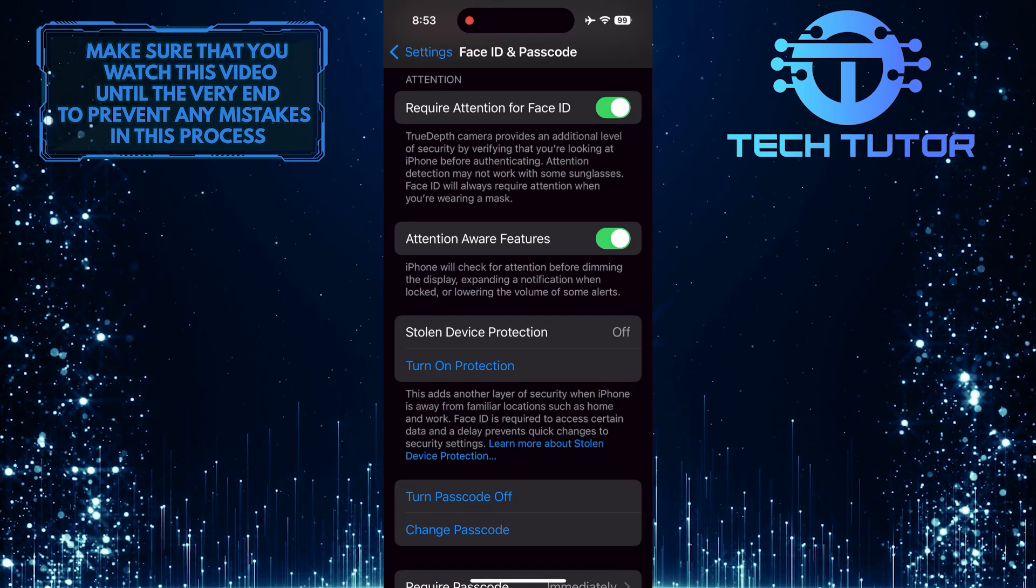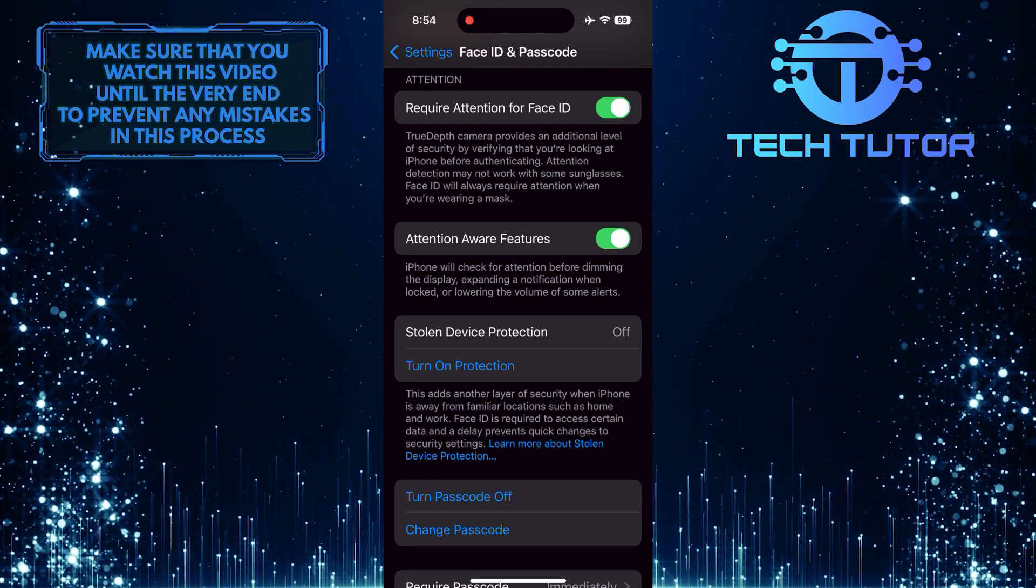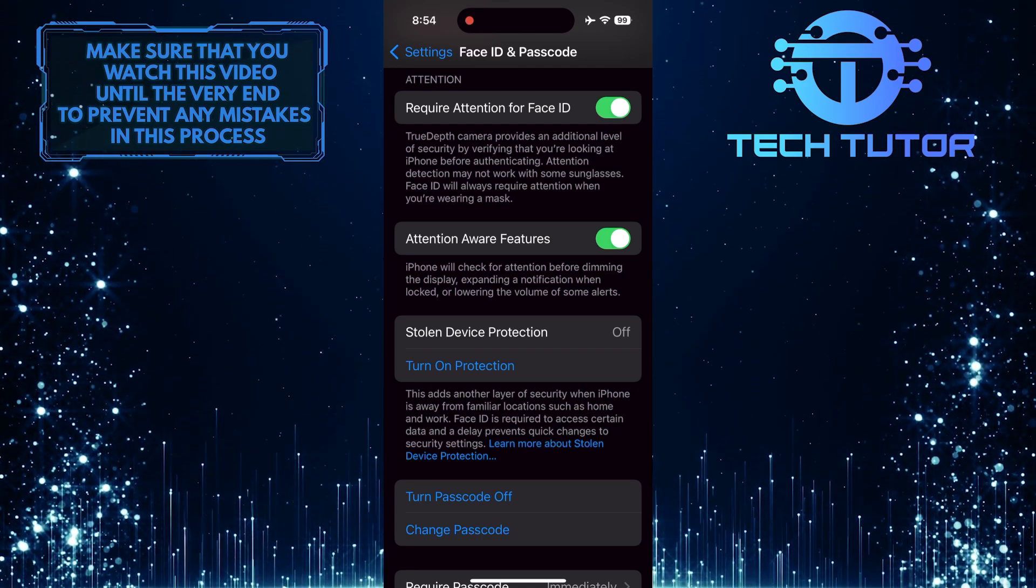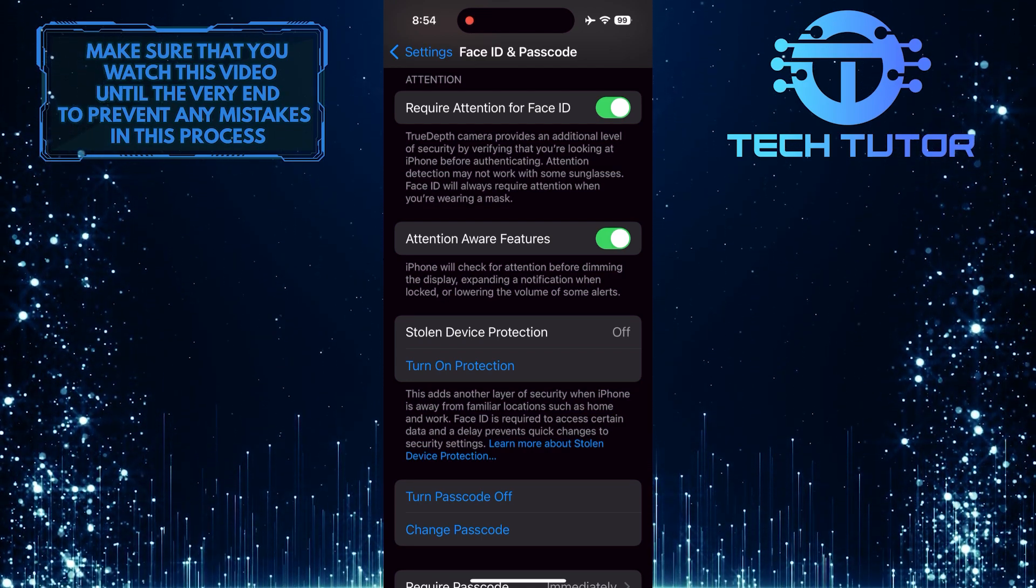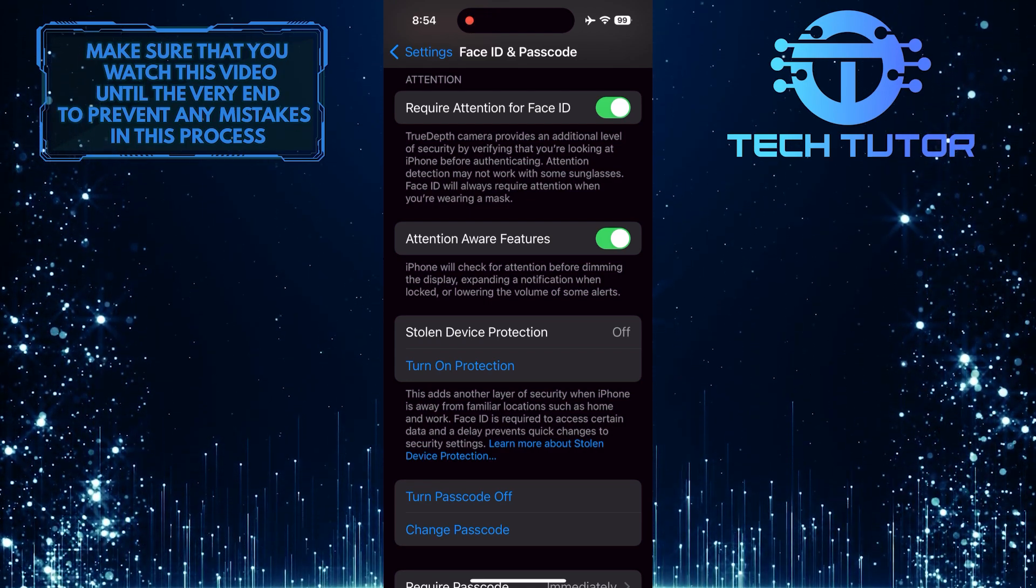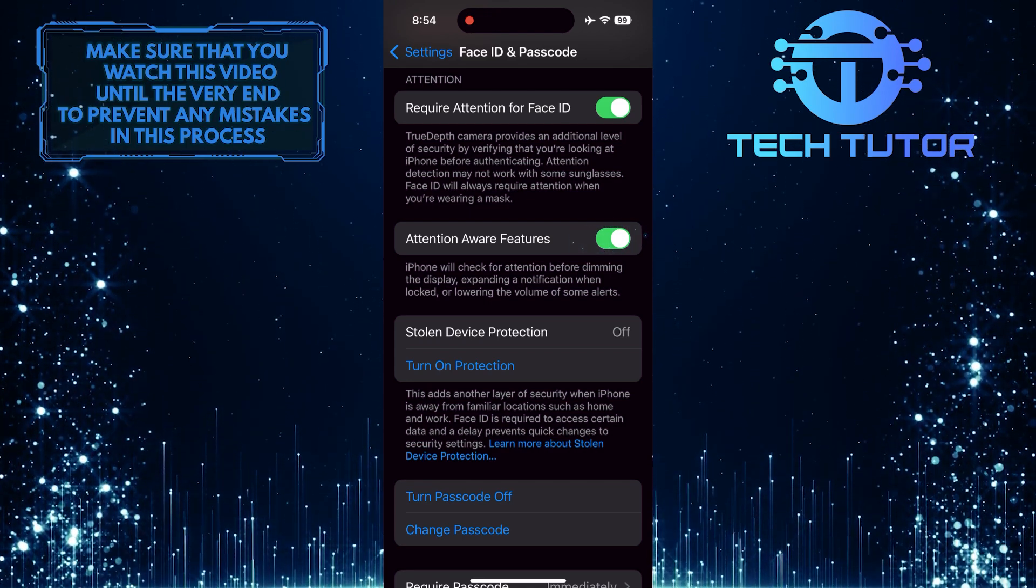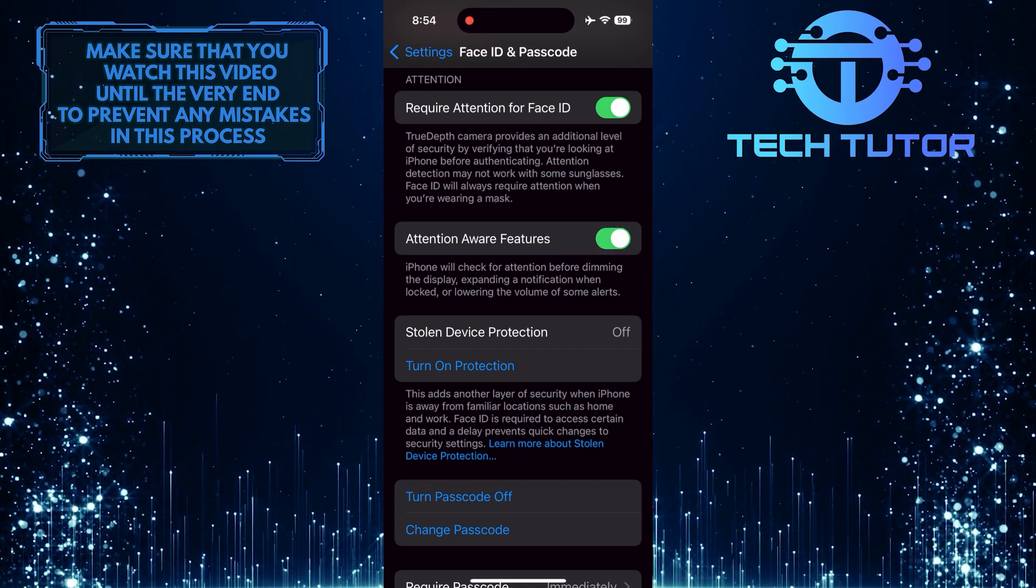If you have this option enabled, it is causing you this issue. To fix the issue of your ringer sound volume getting low on incoming calls, simply toggle off this switch and disable this option.